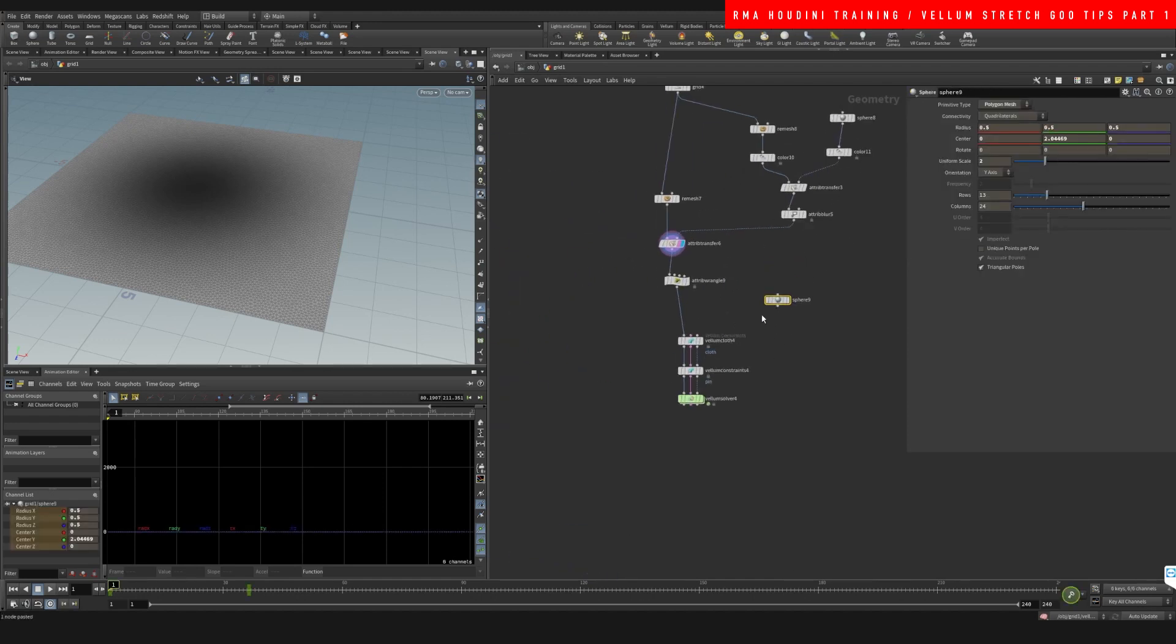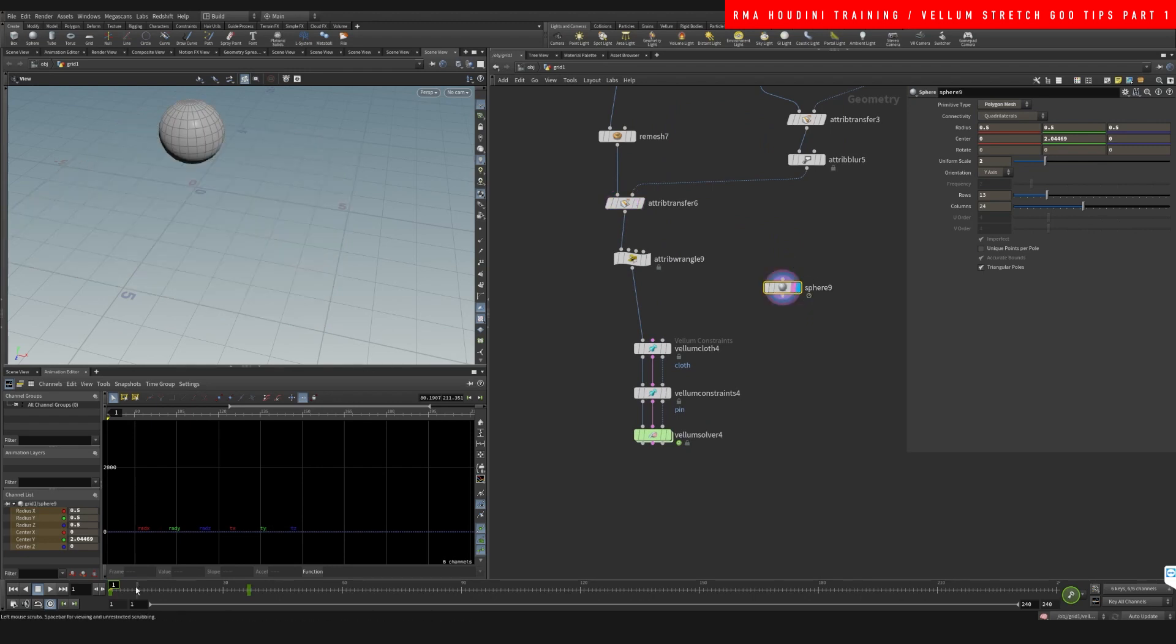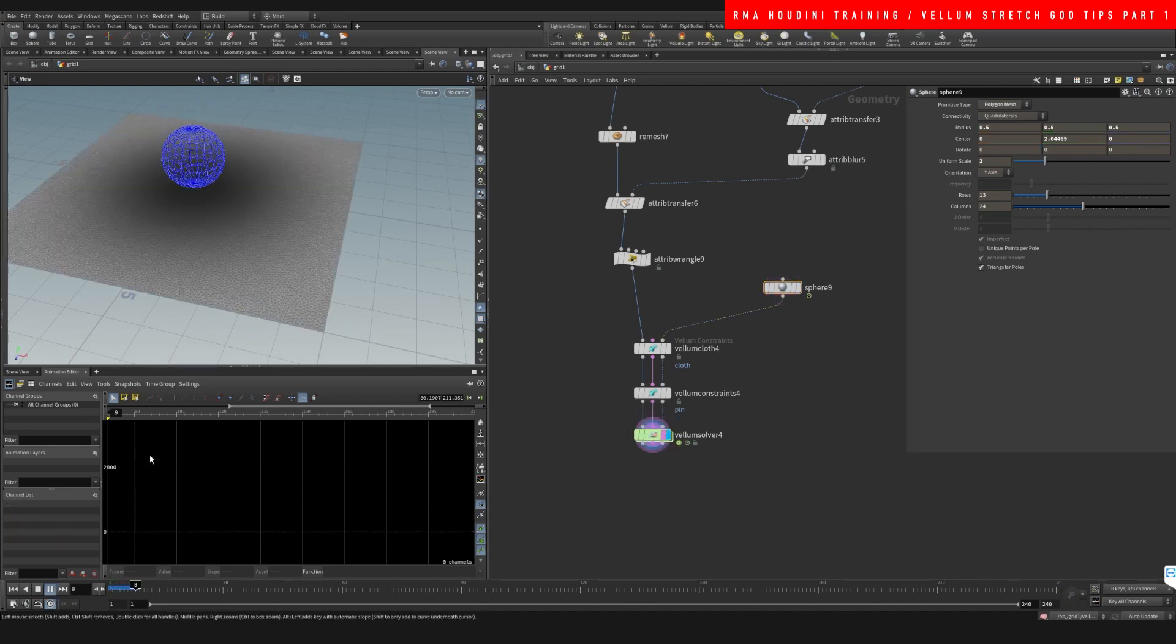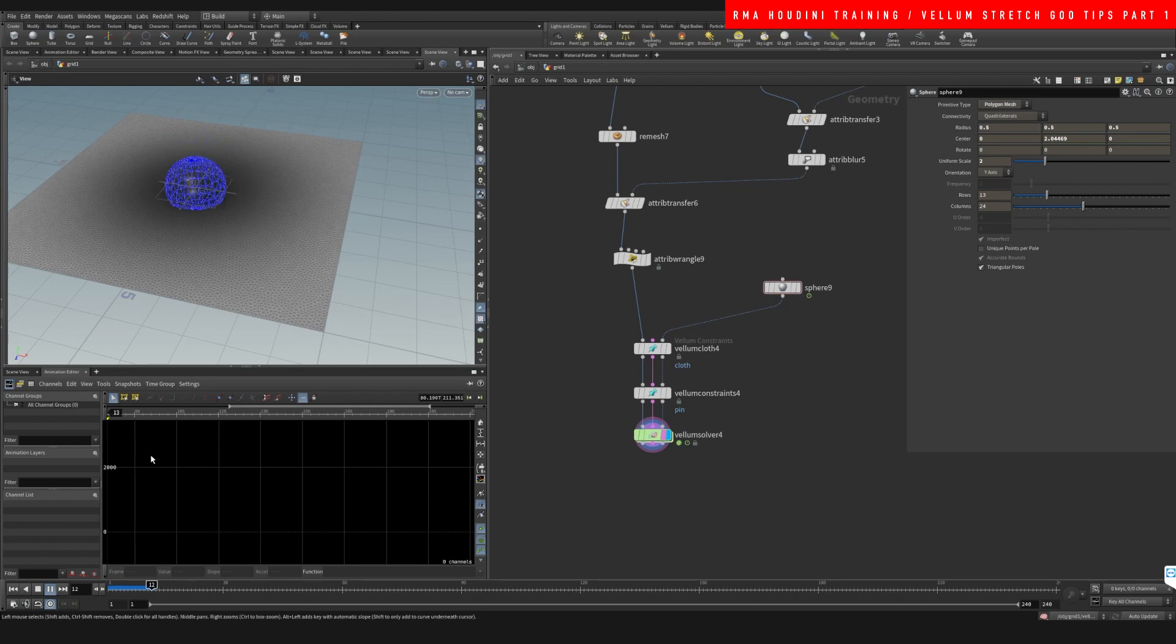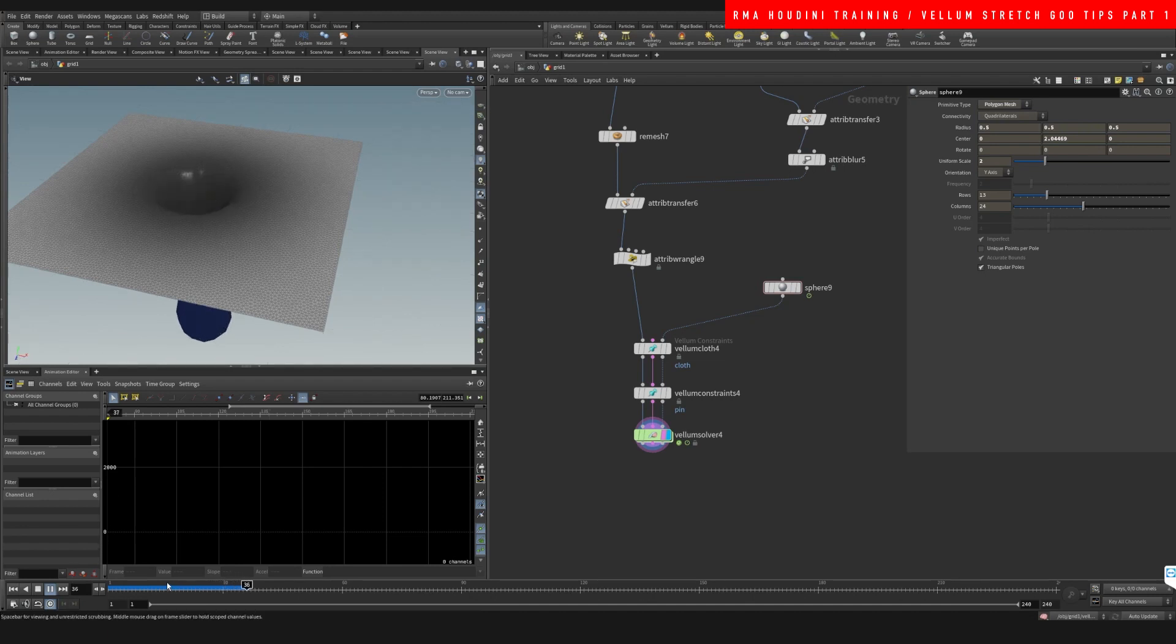And the sphere that I have here is just basically animated downwards. Let's just have a look at what we have and what's happening.